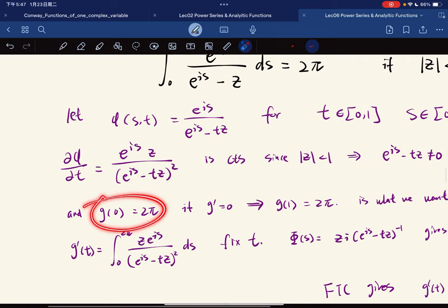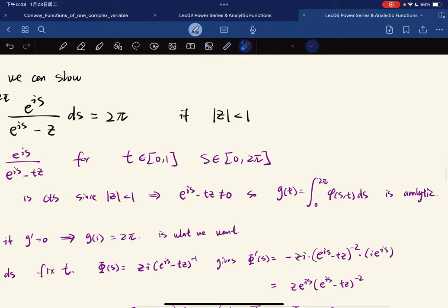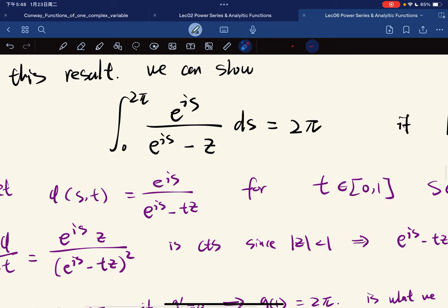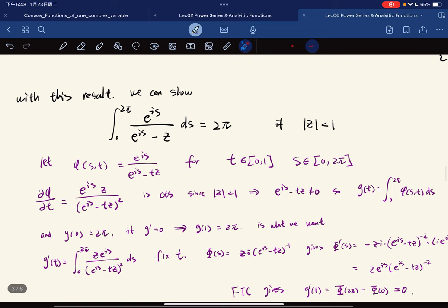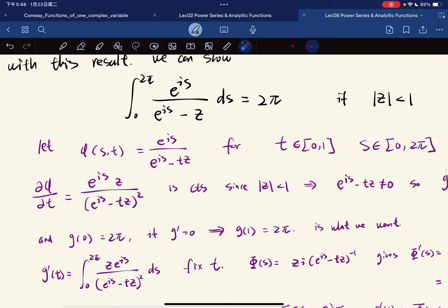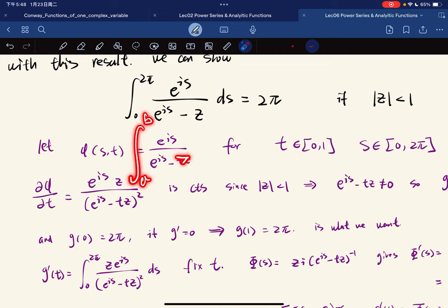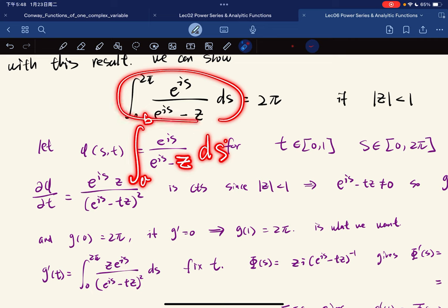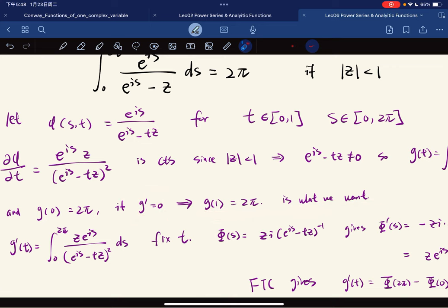Then we define g(t) as the integral of φ(s, t) ds. Now g(0) equals ∫₀²π 1 ds = 2π. If we can show g′ ≡ 0, then g(1) = g(0) = 2π, which is what we want, since g(1) corresponds to the desired integral.